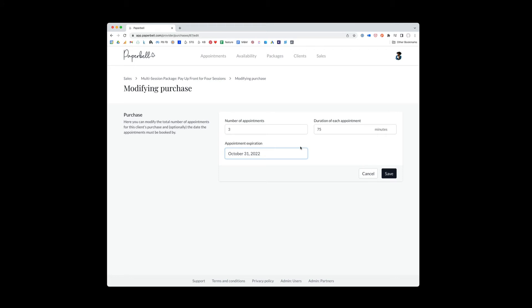You also might want to do it the other way. So in your Paperbell settings, you can automatically set expiration dates for when clients can book their package. Let's say that Jamie's expiration date is coming up. He only has a few weeks left to book, and you want to extend that for him.